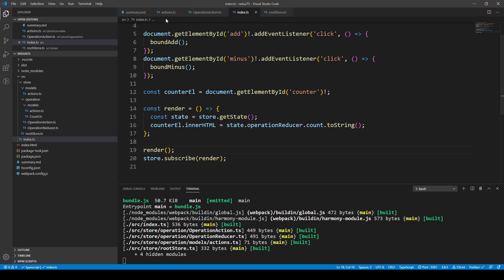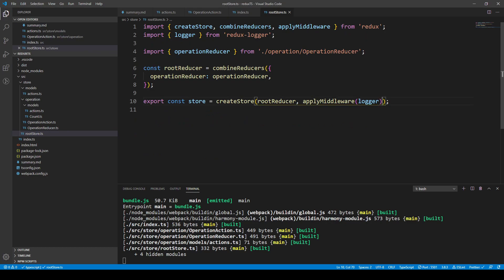We've successfully refactored our application to TypeScript and have the file structure set up, with the logger middleware in the root store. In the next video, I want to expand on this infrastructure by adding another reducer and combining reducers. We'll also allow for asynchronous requests by applying redux-thunk as another middleware. Thanks for watching this video on Redux and TypeScript, and I'll see you in the next one.